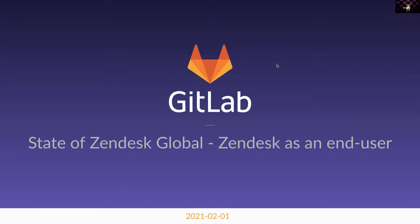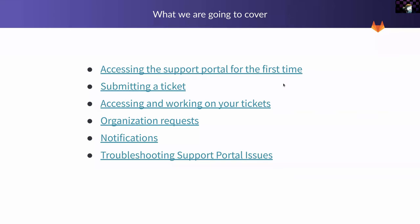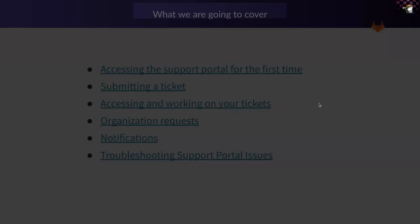My name is Jason Collier, the Support Operations Manager here at GitLab. This second video will be covering what Zendesk looks like to an end user. We'll be covering accessing the support portal for the first time, submitting a ticket, accessing and working with your tickets, organization requests, notifications, and troubleshooting some basic support portal issues.